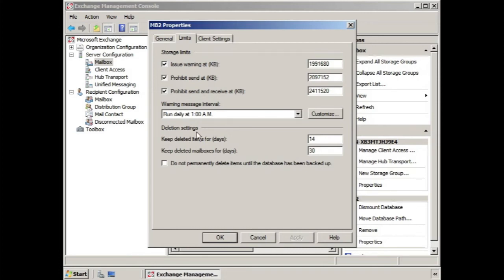Down here we see deletion settings. Keep deleted items for so many days — the default is 14. And keep deleted mailboxes for so many days — the default is 30. When a user deletes some items in their mailbox, they go into the deleted items folder. Once things are deleted out of the deleted items folder, most people think they're gone forever, but in fact they're actually held for 14 more days according to the default settings.